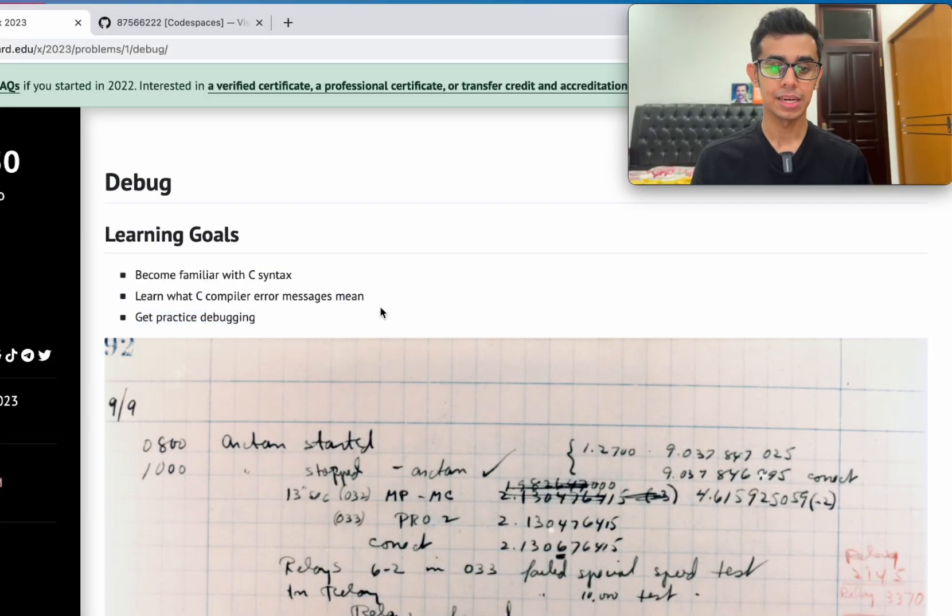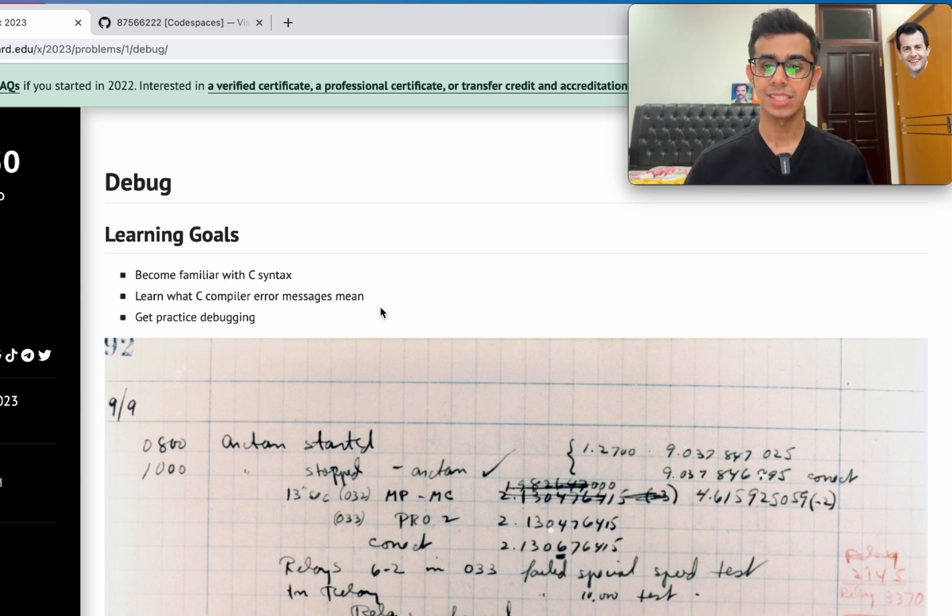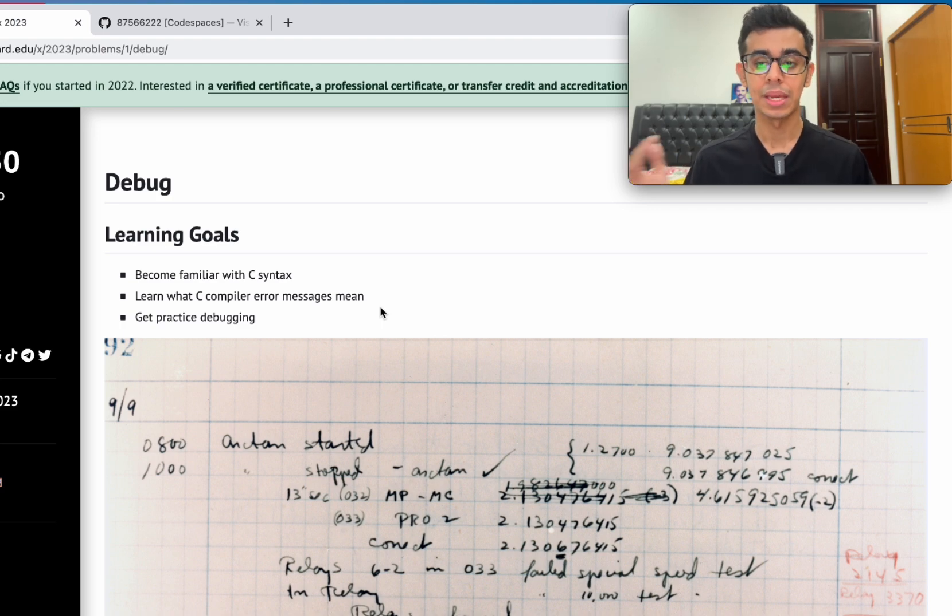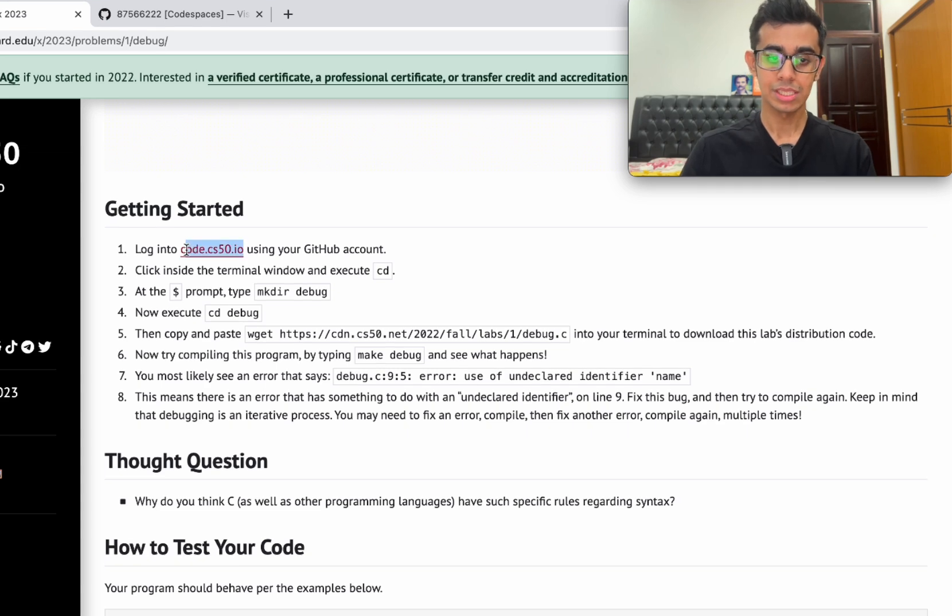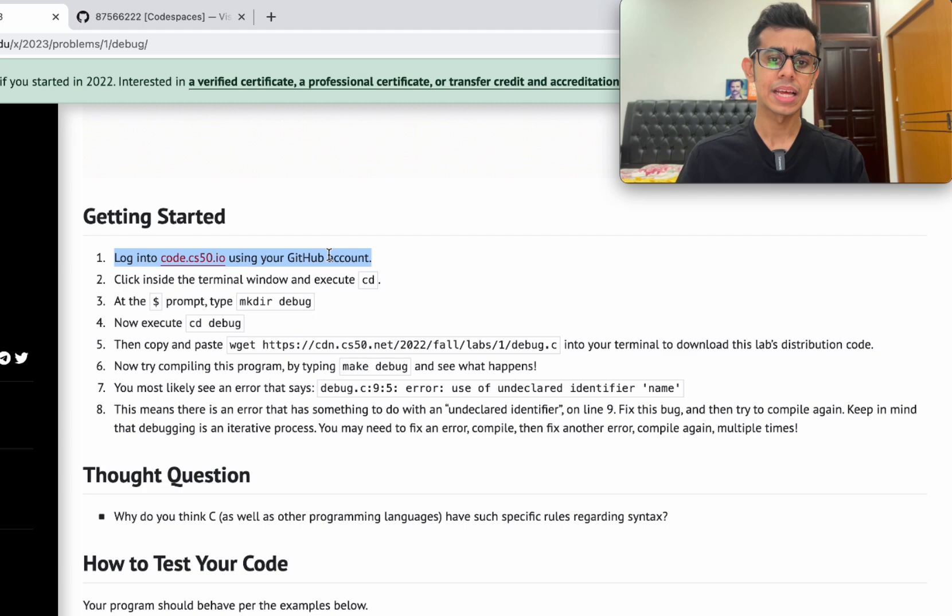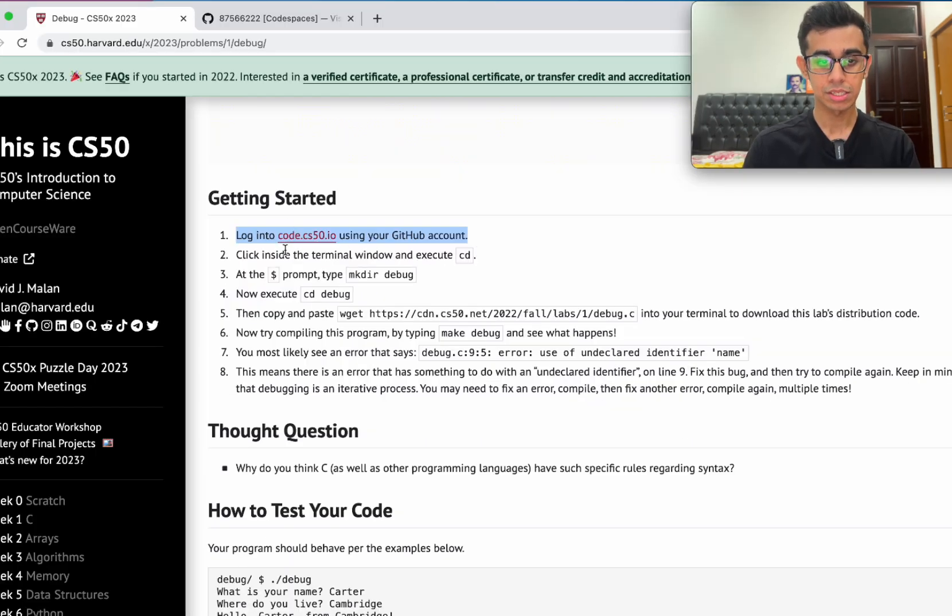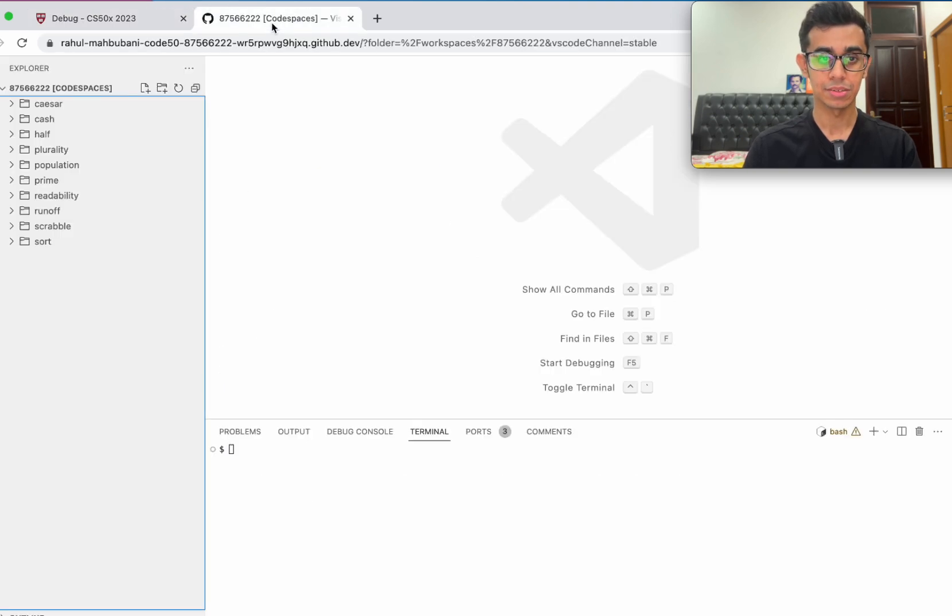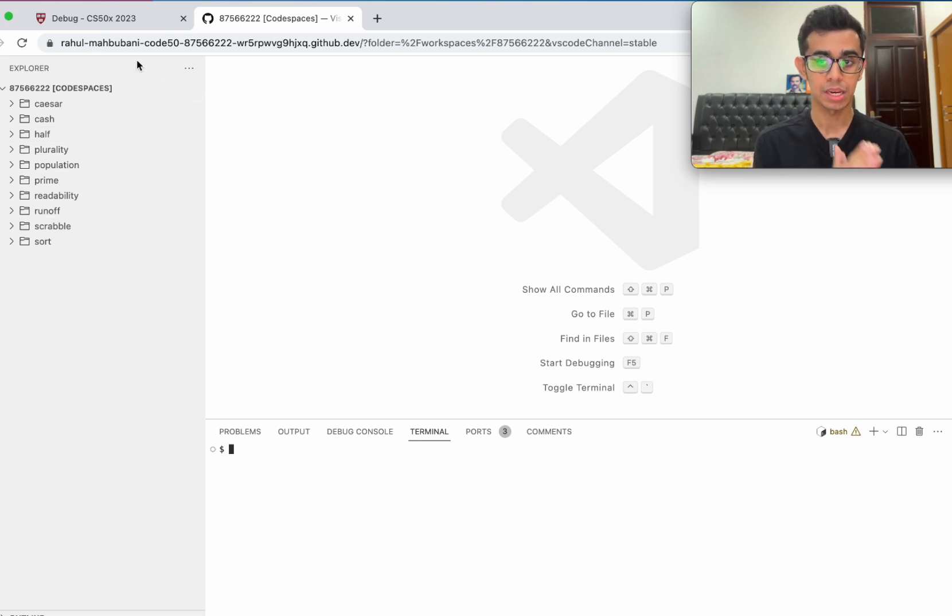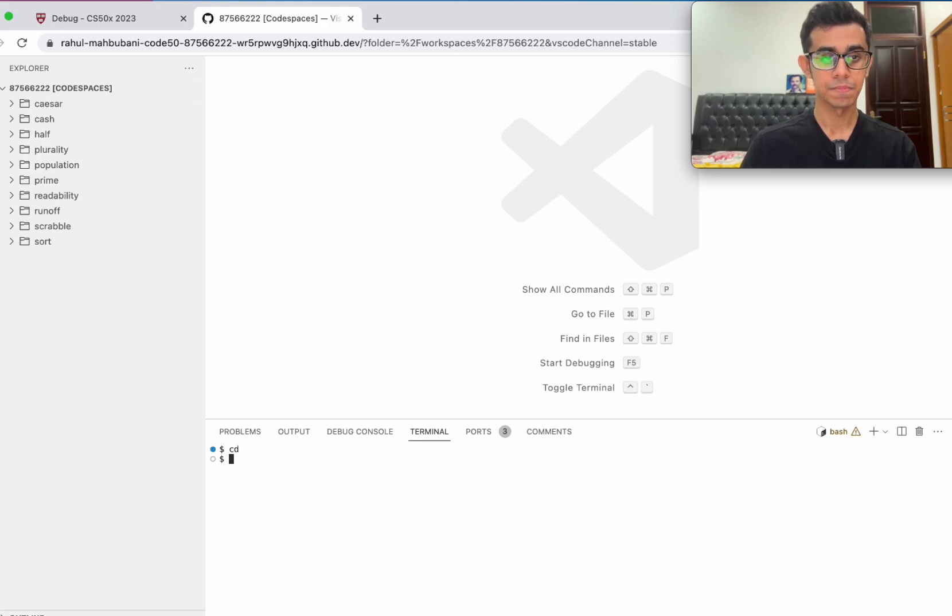Basically what's going to happen here is they're going to give us some code and our job is not to write code from scratch, but rather to correct problems with that code. They're going to give us faulty code and we have to fix it to make it into a working program. First things first, we need to go to code.cs50.io and log in using our GitHub account. By the way, you won't have any of these files on the left here. I have them because I've done other problem sets, but your left side is going to be completely empty.